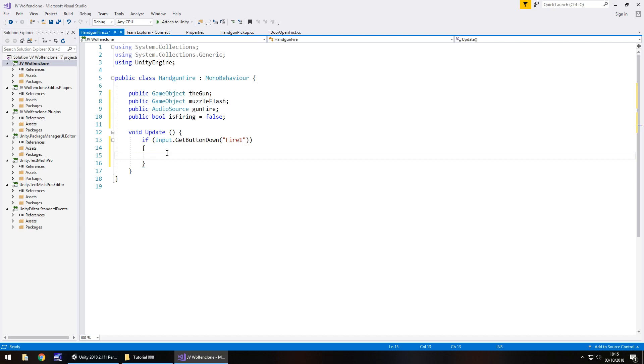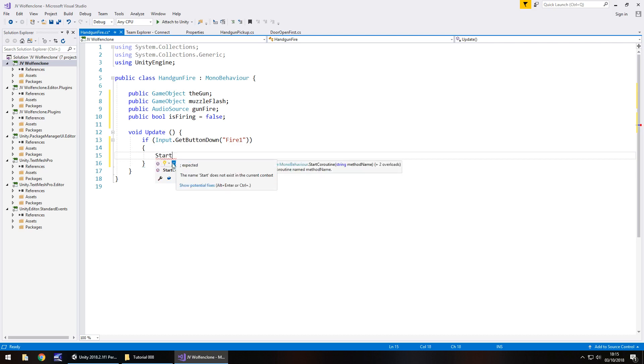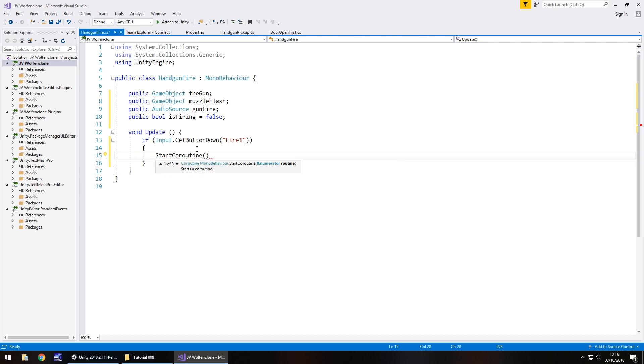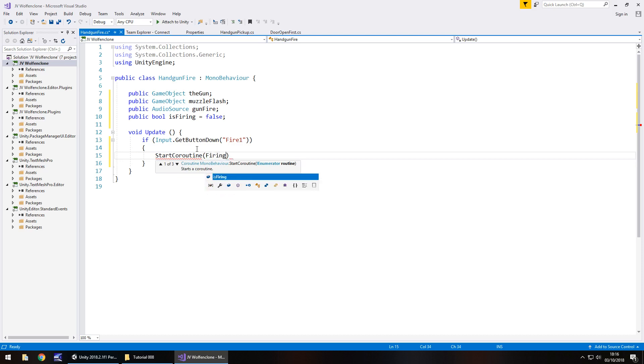So we need to have StartCoroutine as it is right here and open bracket and we can call this coroutine absolutely anything we want but it's probably wise to keep it reasonably named. So I'm going to have it as FiringHandgun open close bracket close bracket semicolon. Now it will underline red because at the moment we haven't created that coroutine.